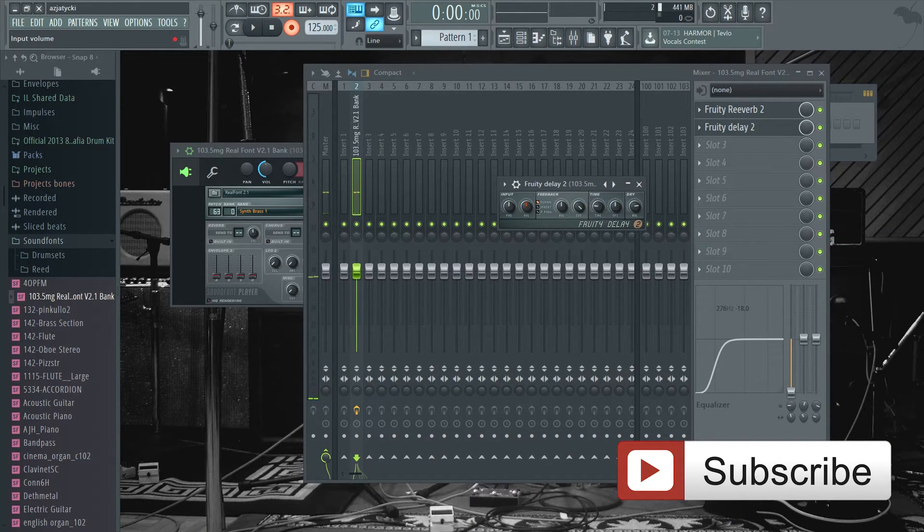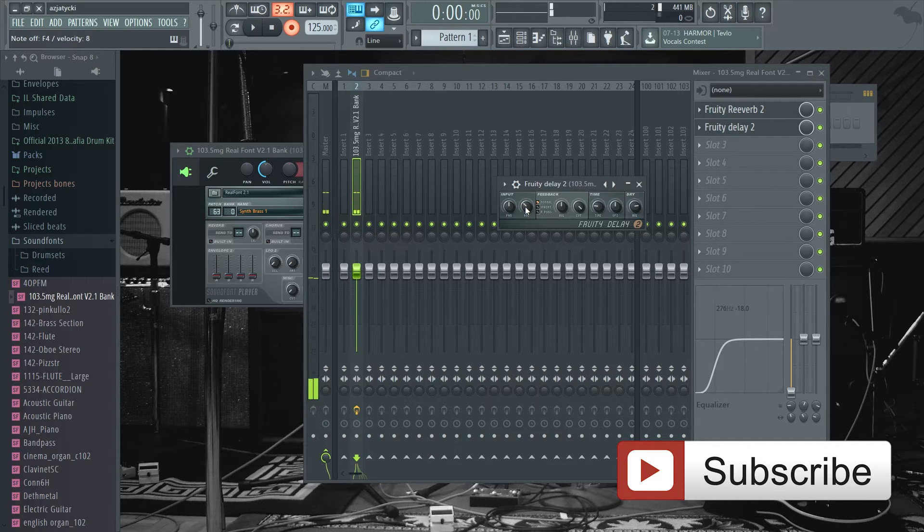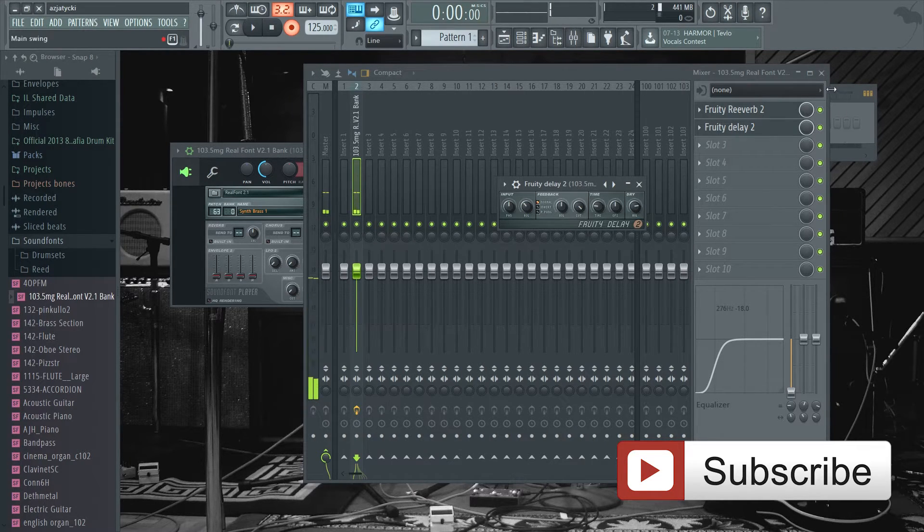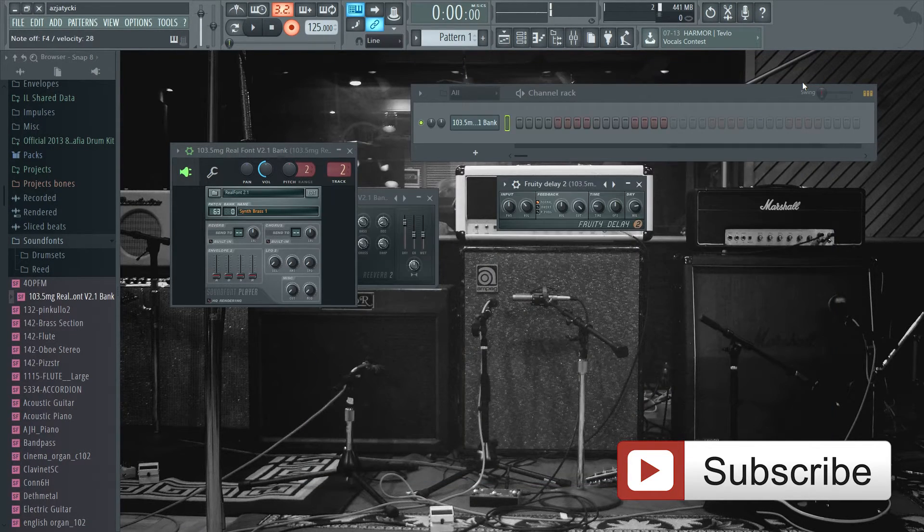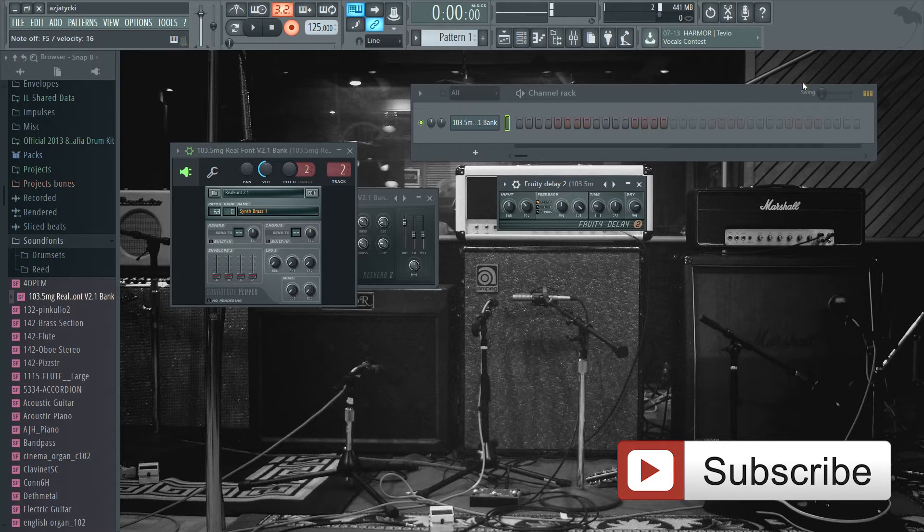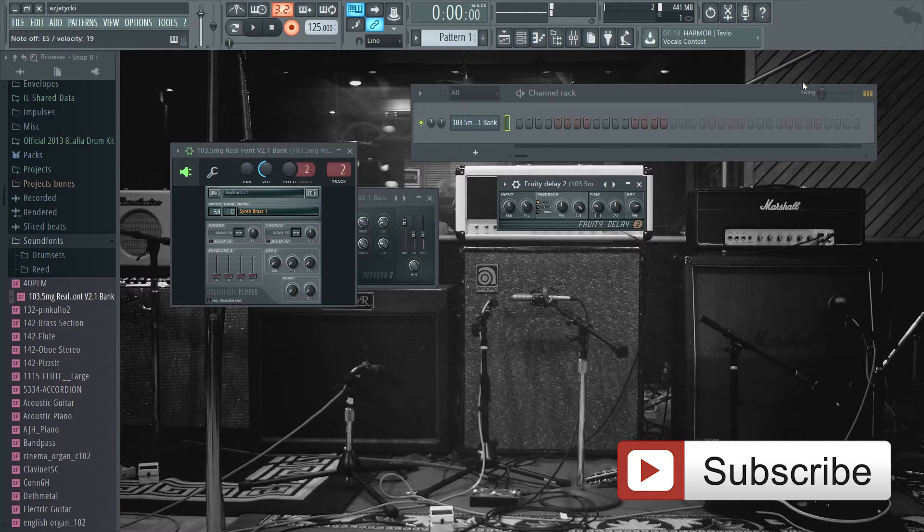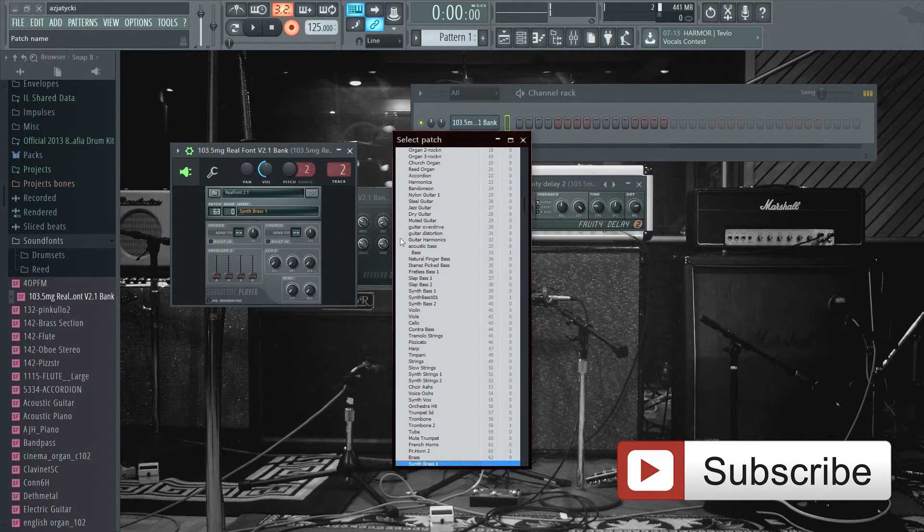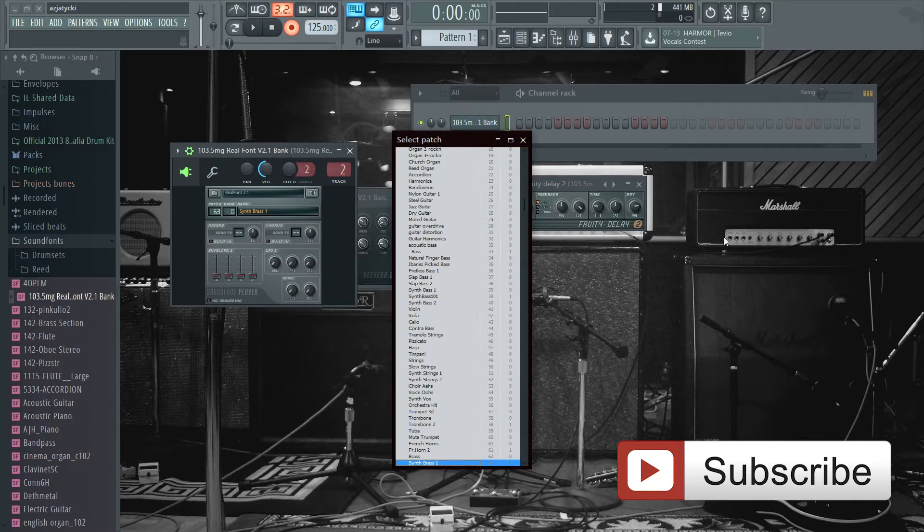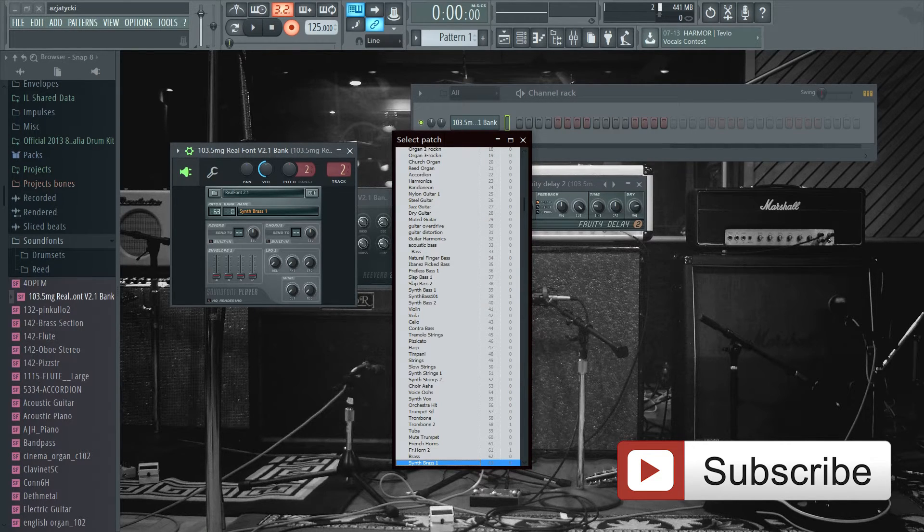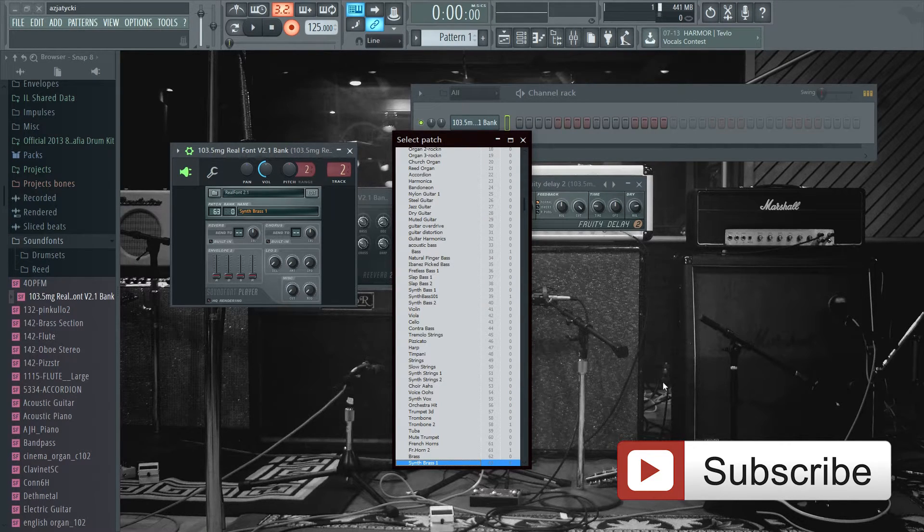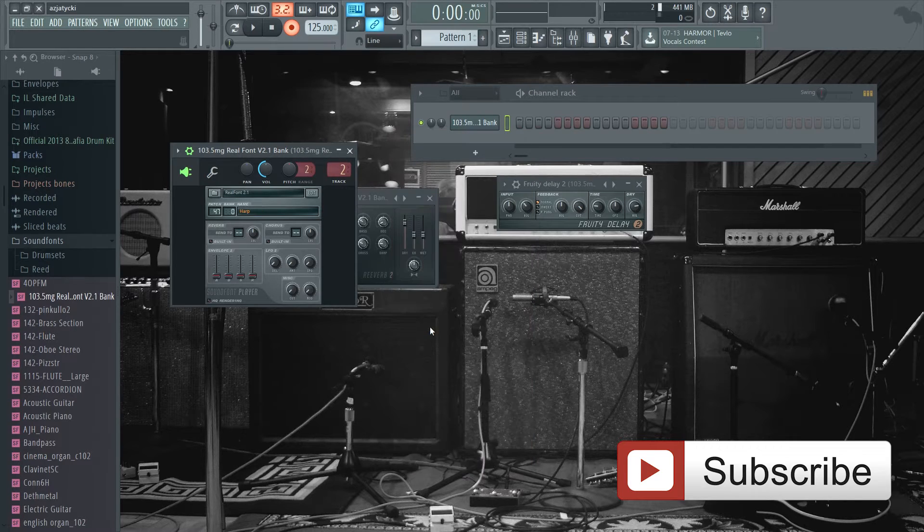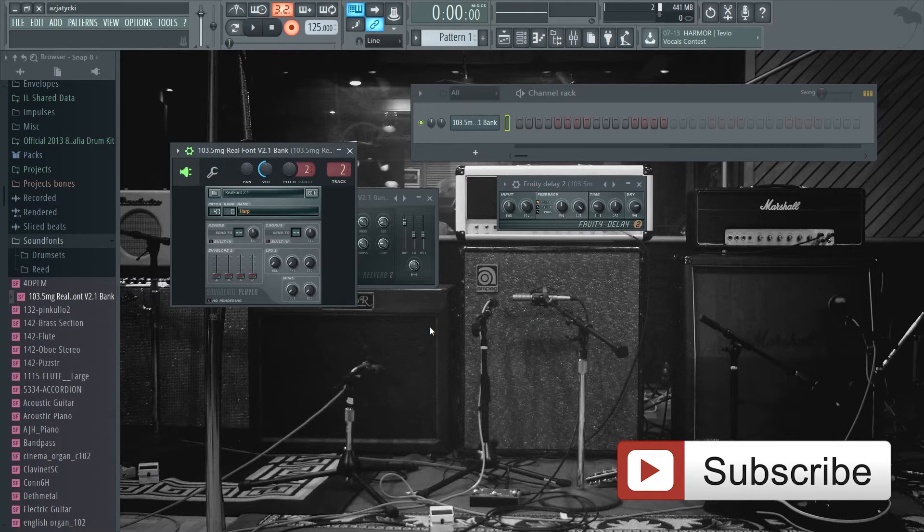Without the delay it's like this, but with the delay you can just turn that down. With some EQ, delay and reverb you get really good sounds. You also have harps.